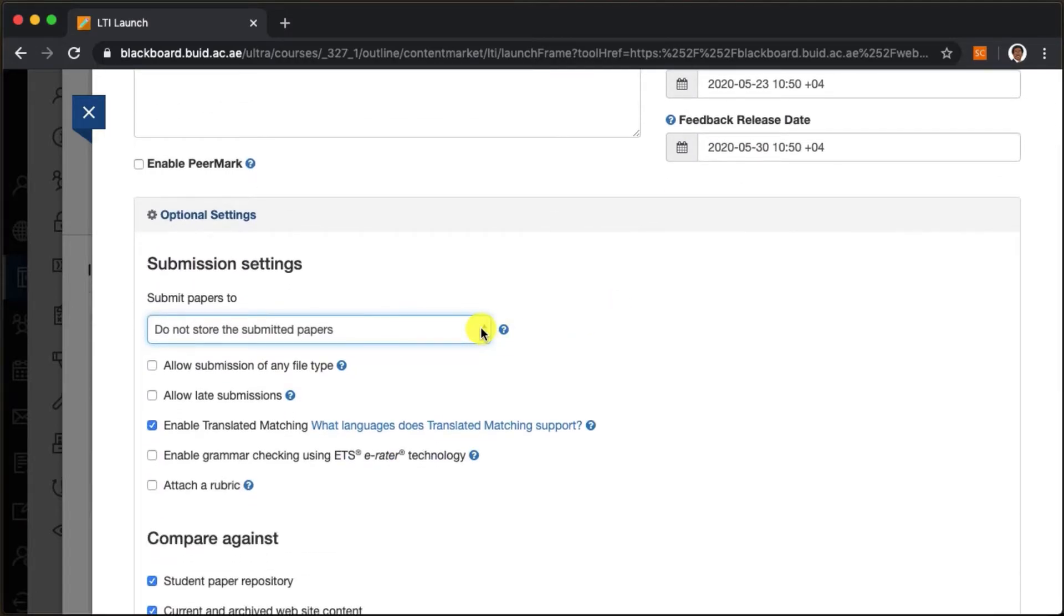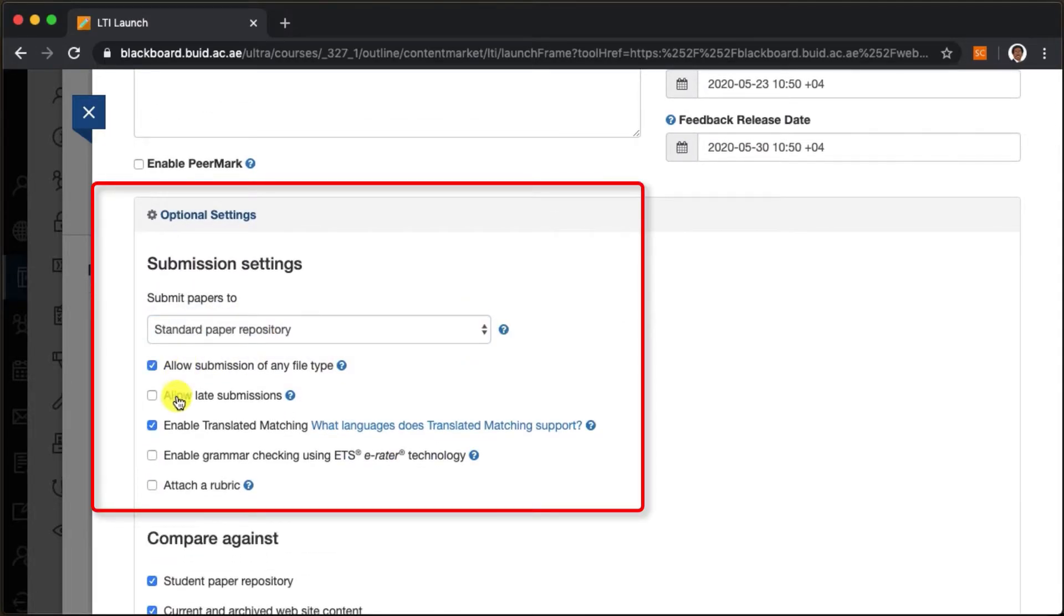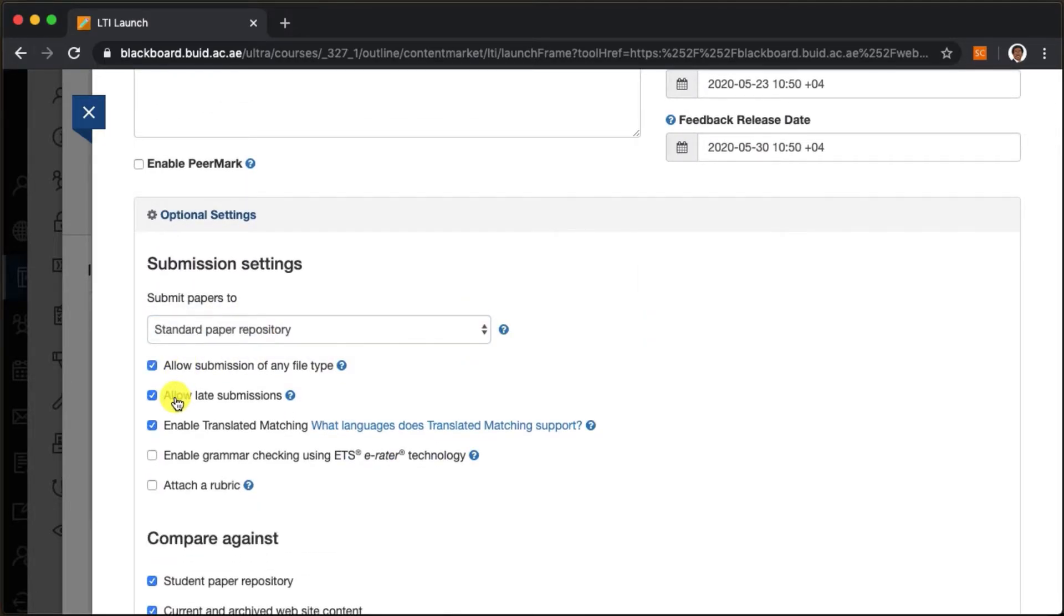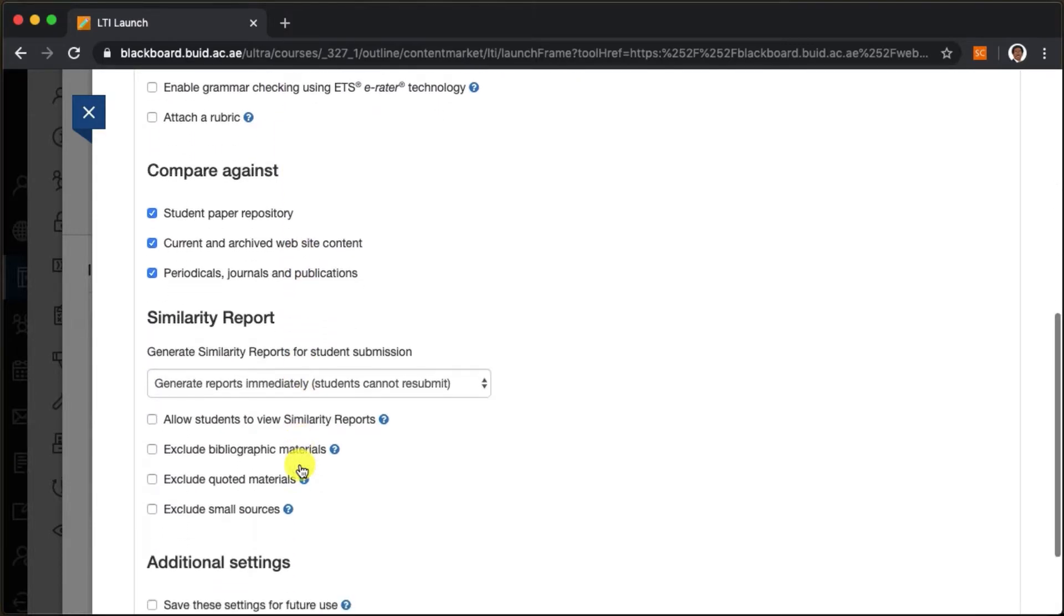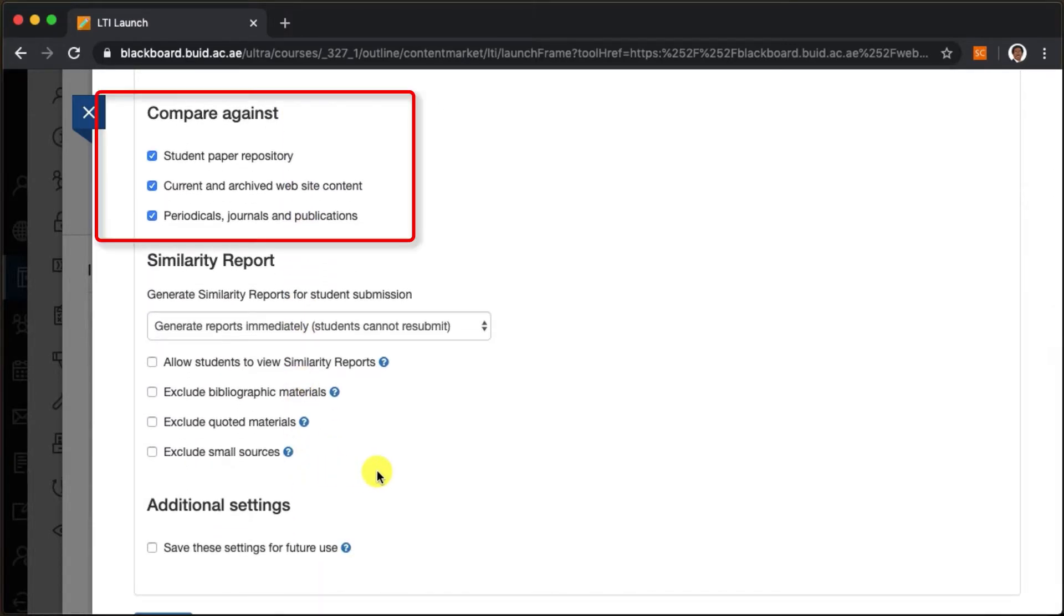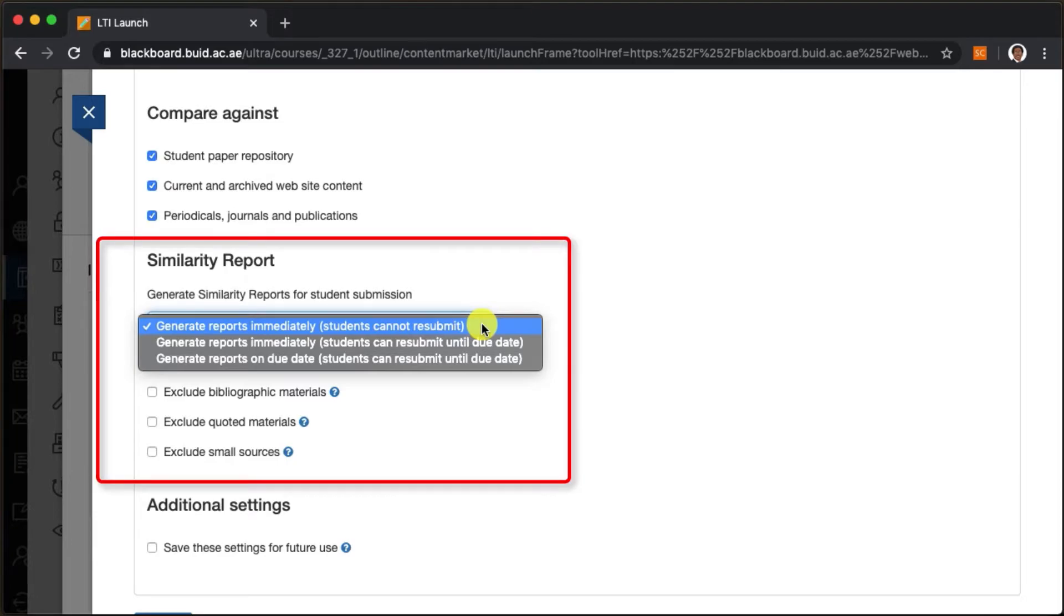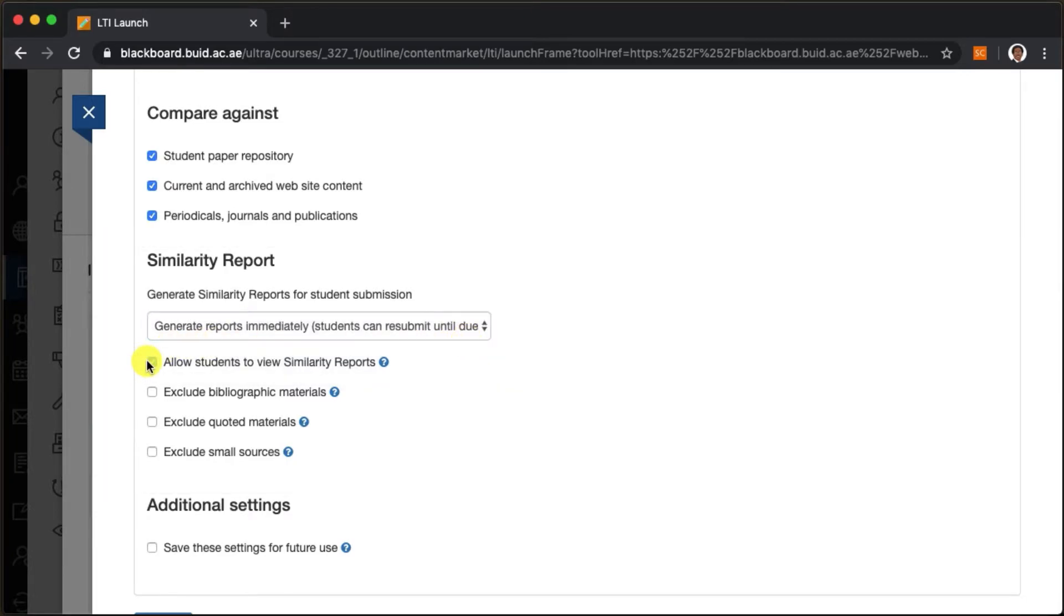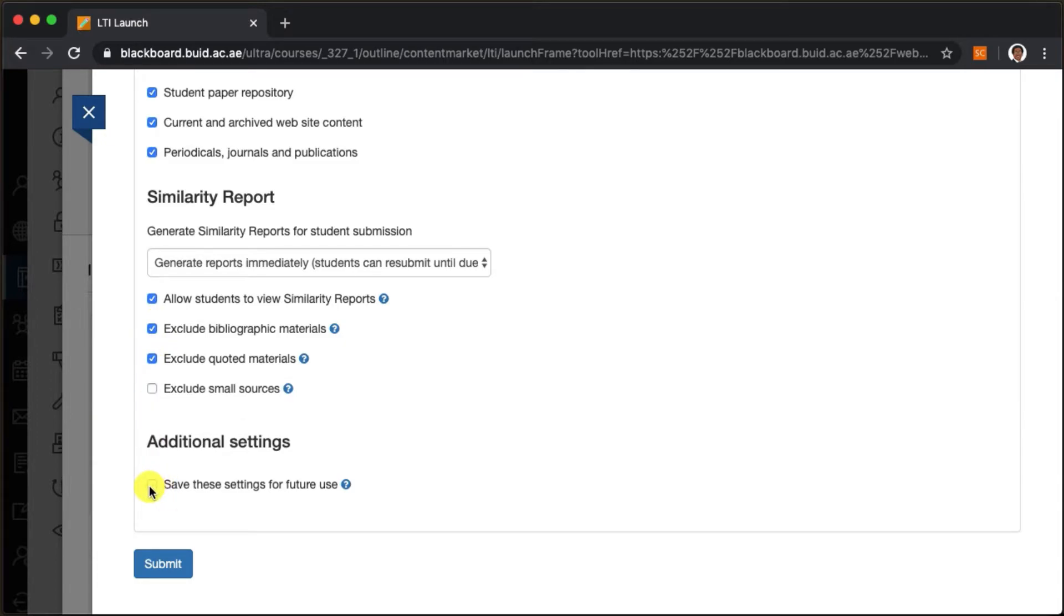By scrolling down to the options settings, we can make numerous customizations such as the submission of late assignments, adding a rubric to the assignment, allowing students to submit the assignment more than once and much more. You can actually save these customizations for future use.